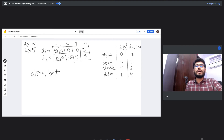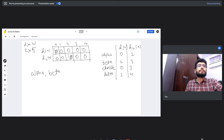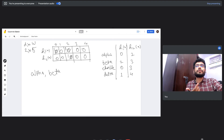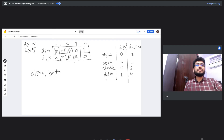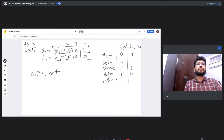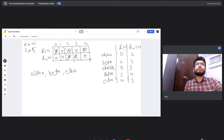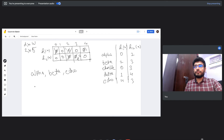The first item in the stream is alpha, so we increment index 0 in h1's row and index 2 in h2's row. Next comes beta: h1 returns 2, h2 returns 3, so we increment those positions. Then we get echo: h1 returns 4, h2 returns 3, so we increment index 4 in h1's row and increment index 3 in h2's row from one to two.